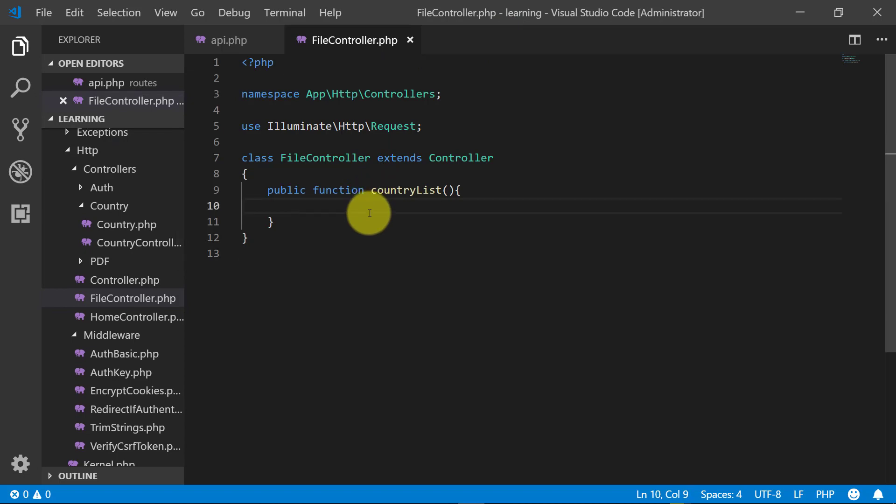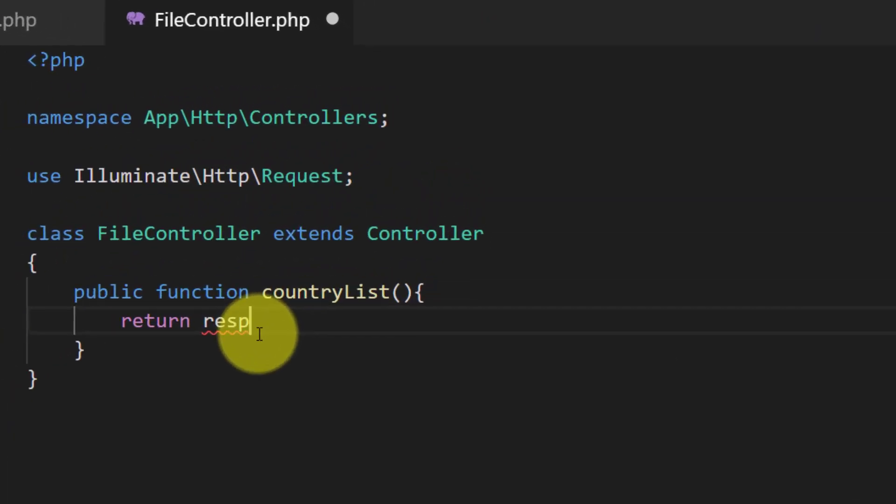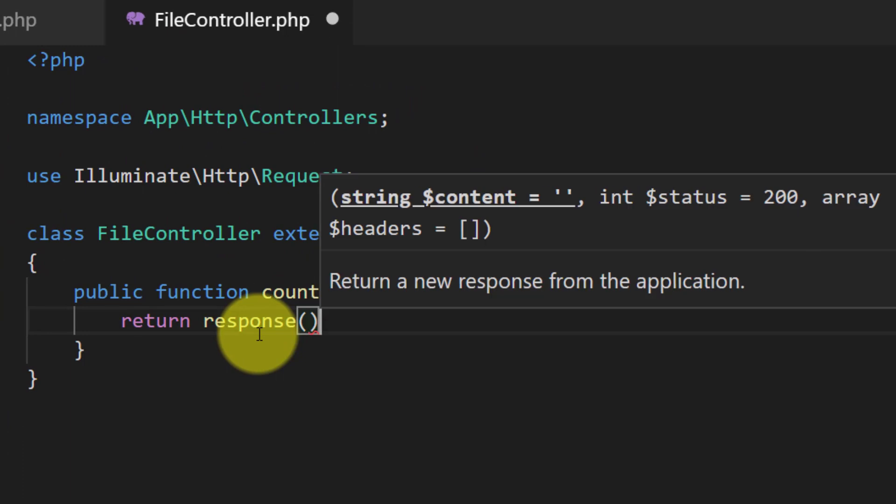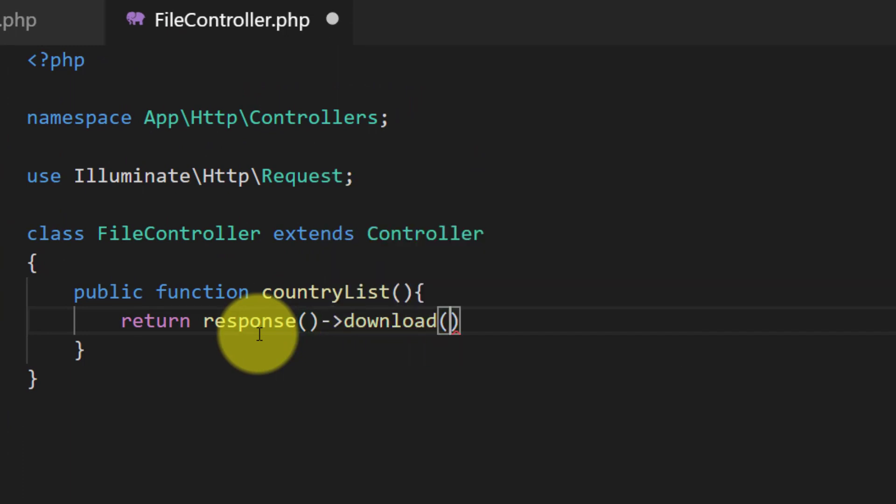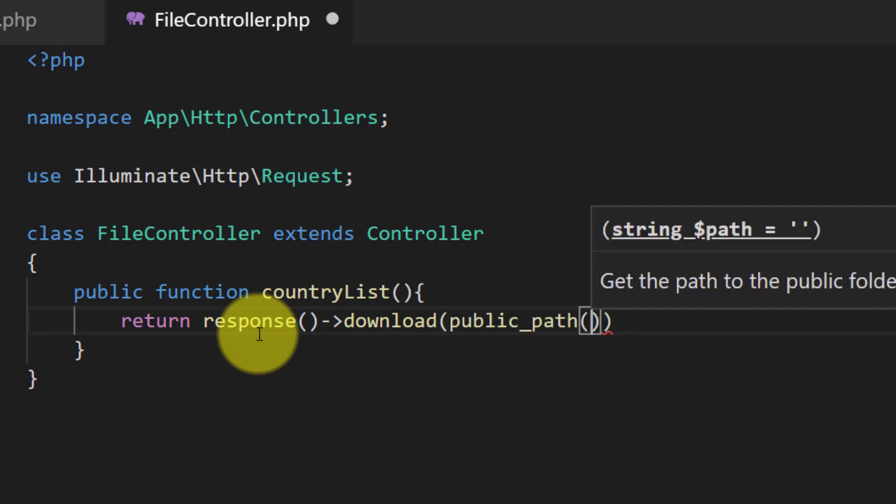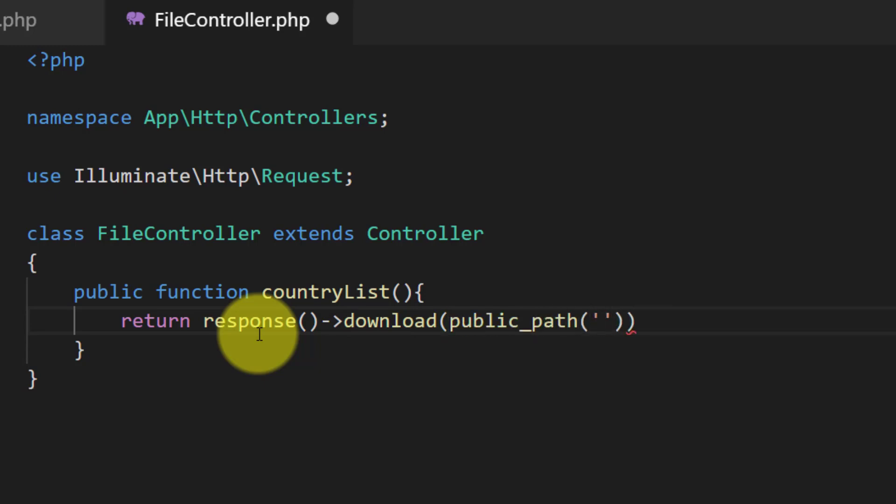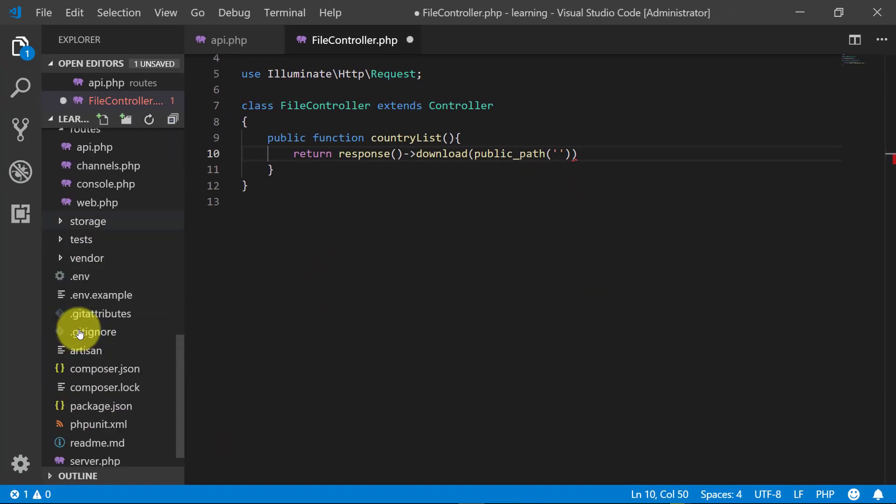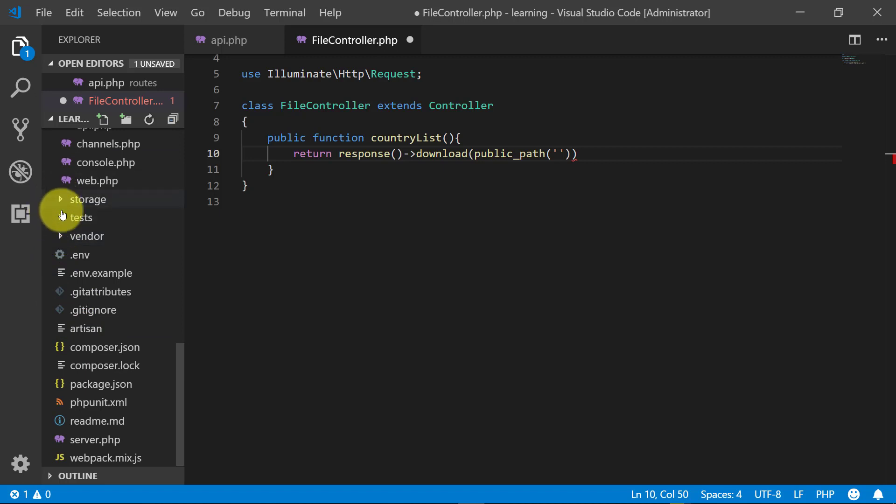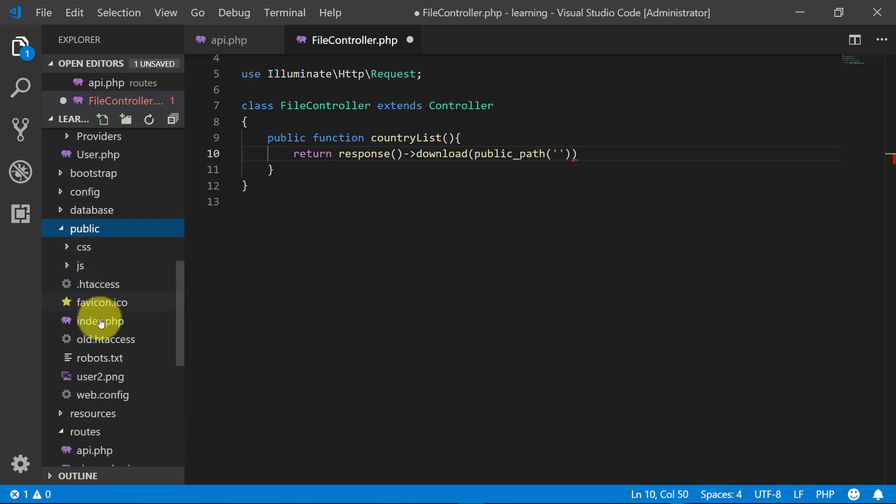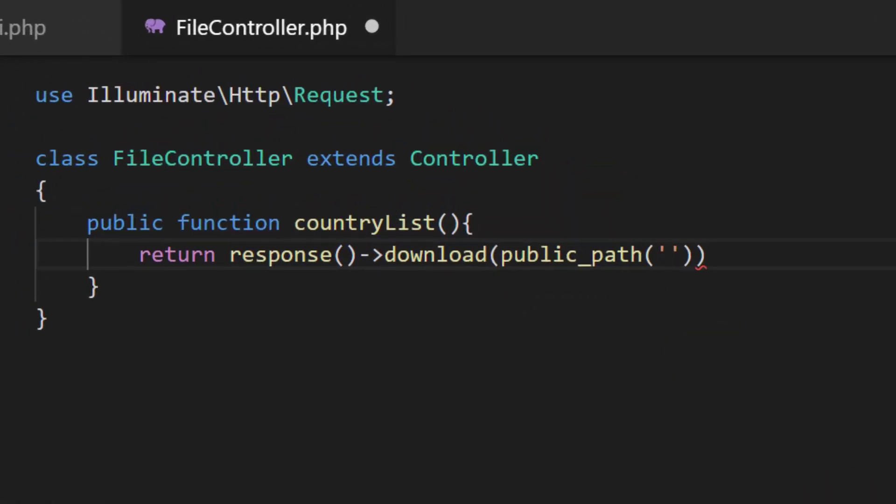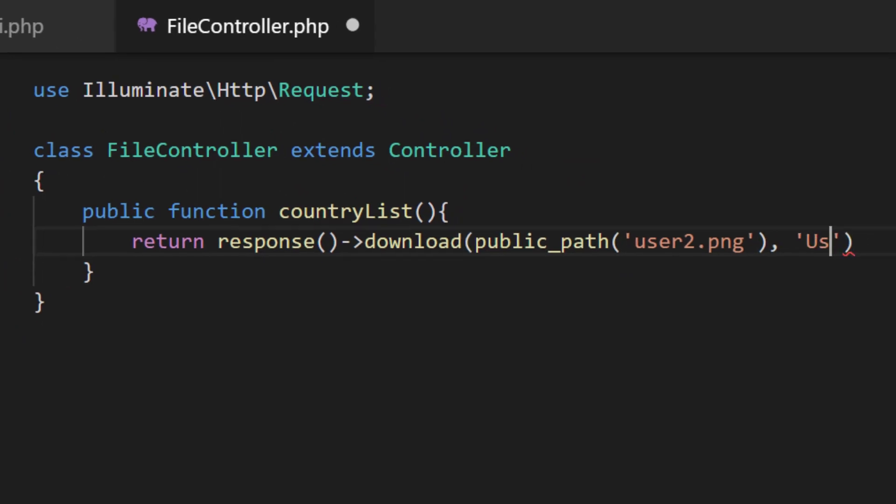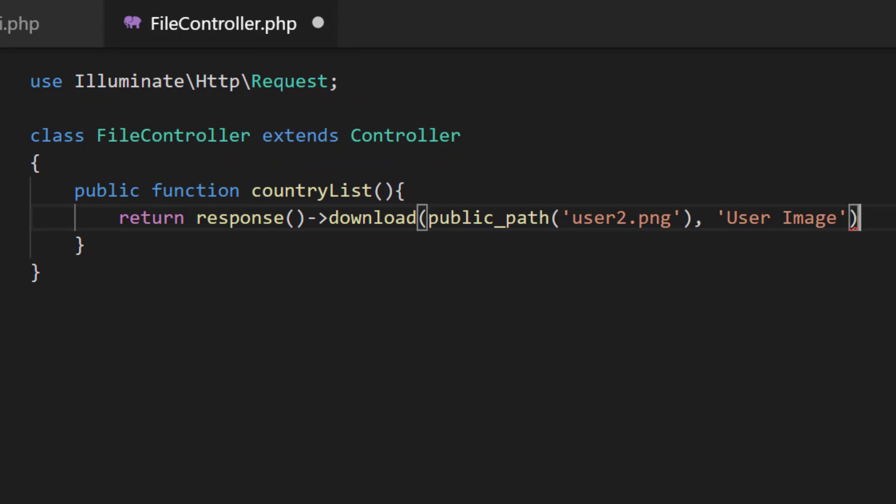So let's return response and the function download. And our file is in public folder. So public_path. So we don't need to give any folder name here. So just the file name user2.png and the file name user_image.jpg.